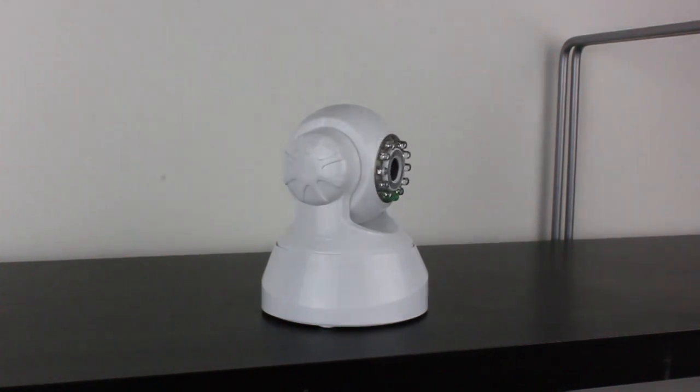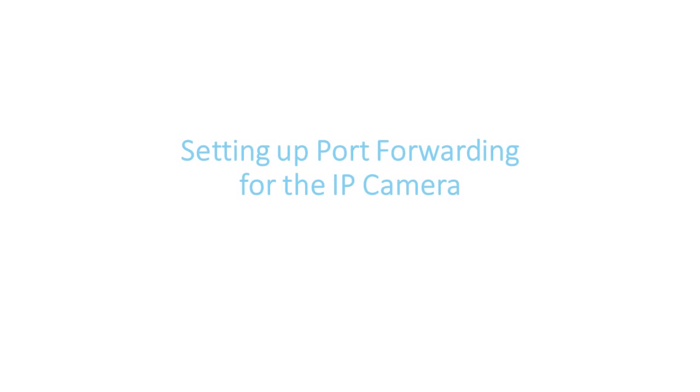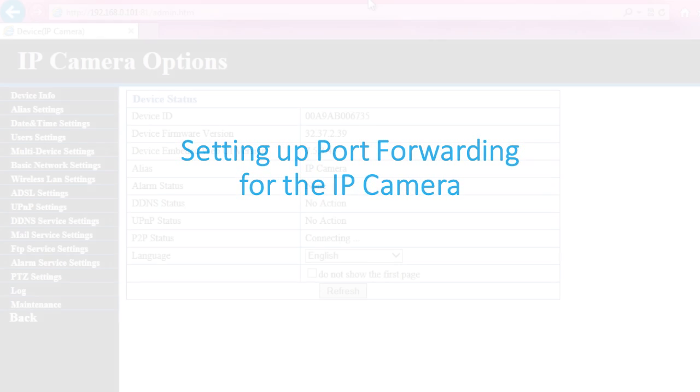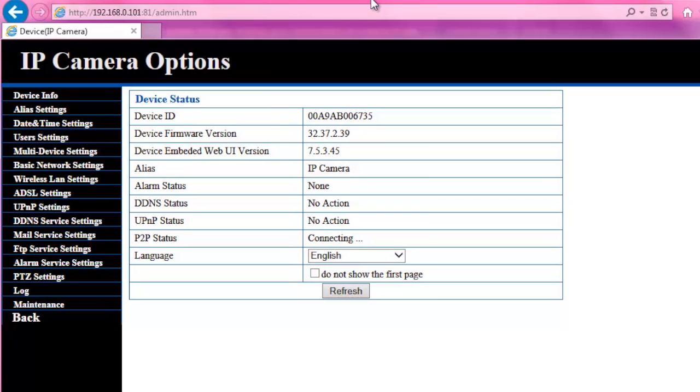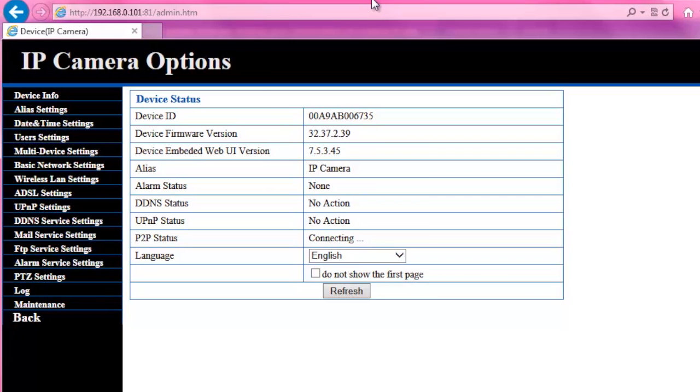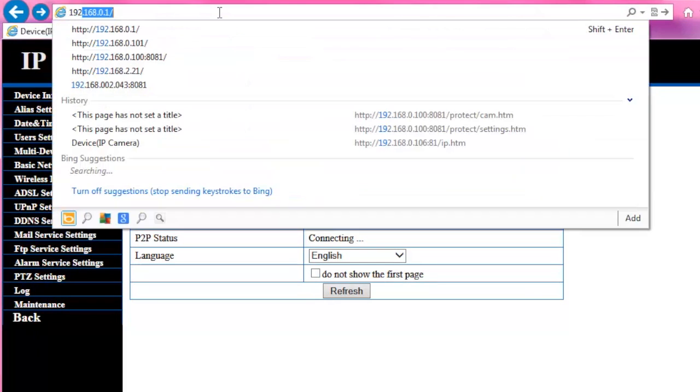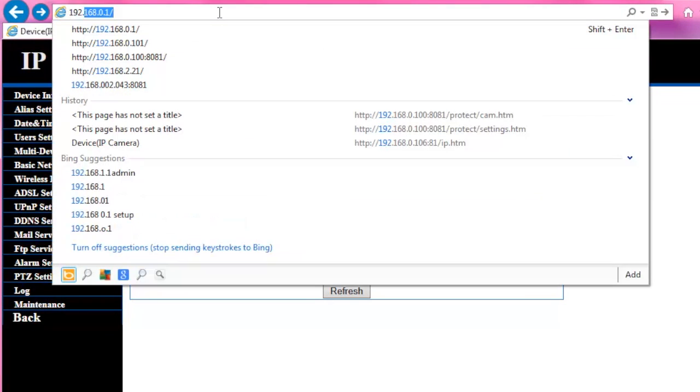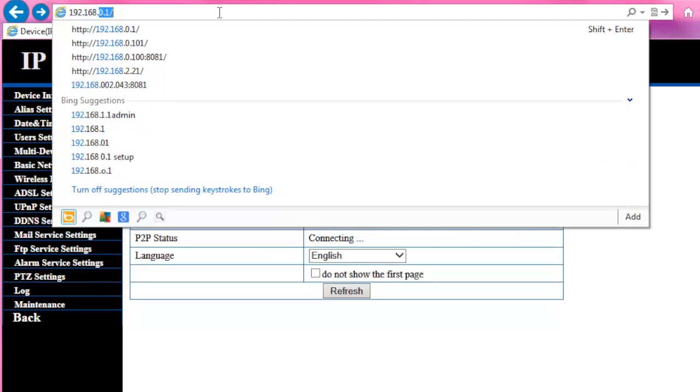Next, we will go over how to set up your IP camera through port forwarding, so that you can view it from outside your Wi-Fi network. Setting up port forwarding is different for each router. To learn more, please see our port forwarding video or go to PortForward.com.